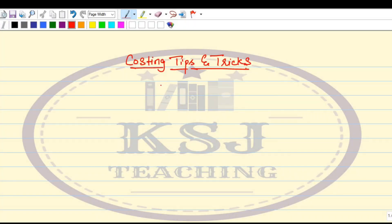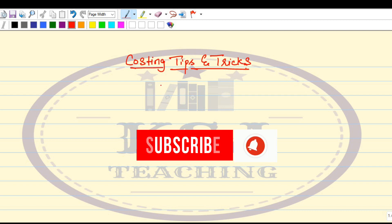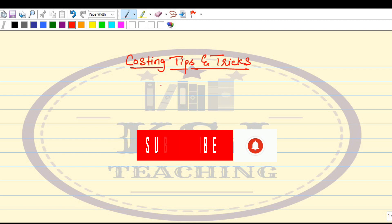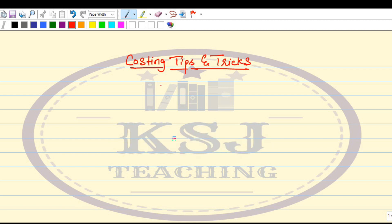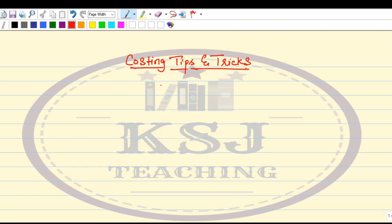Hey guys, welcome to Costing Tips and Tricks with KSA Teaching. If you are new to the channel, please do not forget to subscribe and press the bell icon so that you do not miss out on the important notifications. Also hit the like button on each and every video and share this video with all your buddies to create awareness about KSA Teaching.